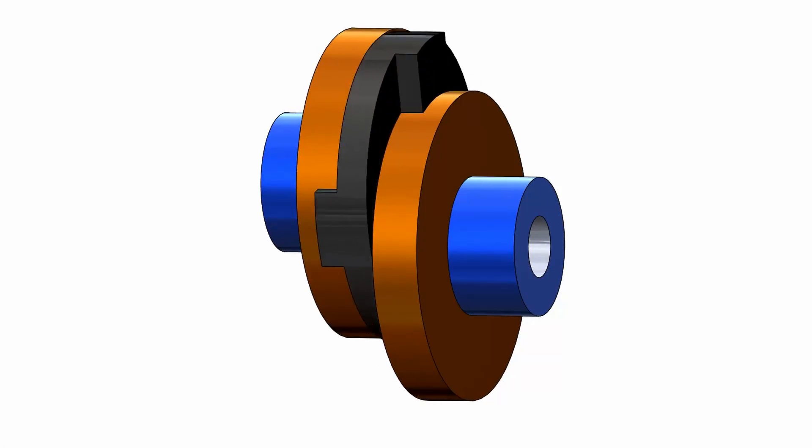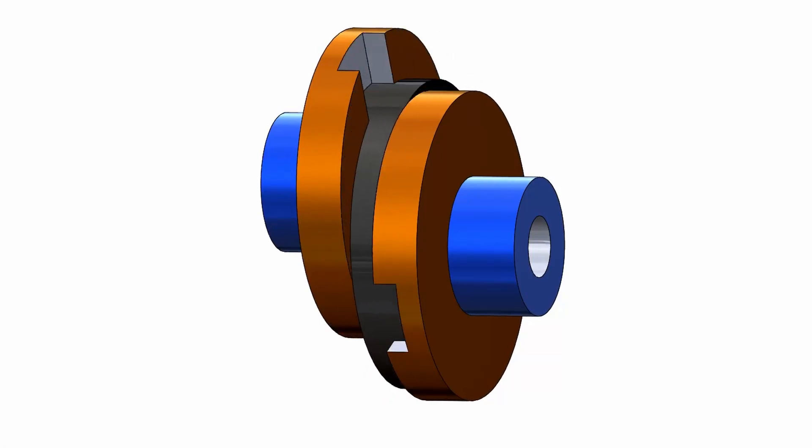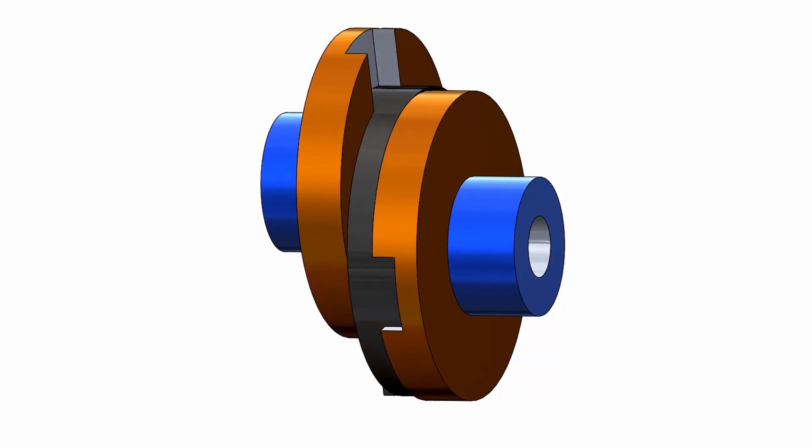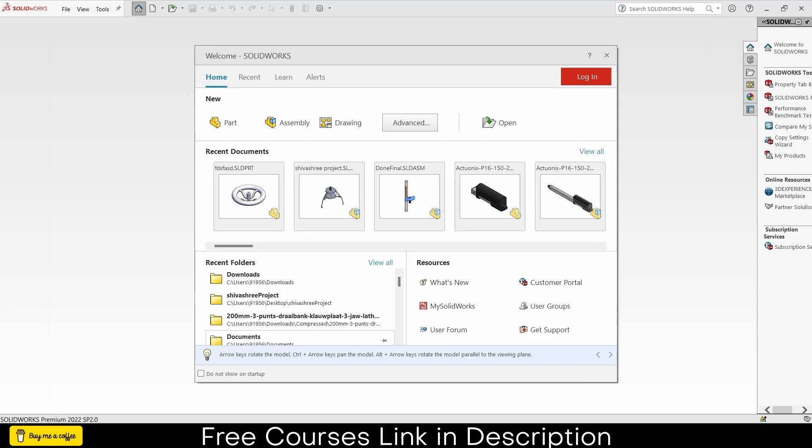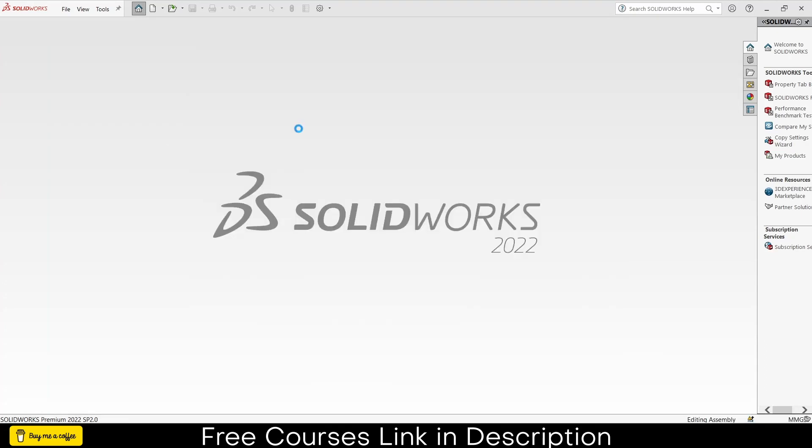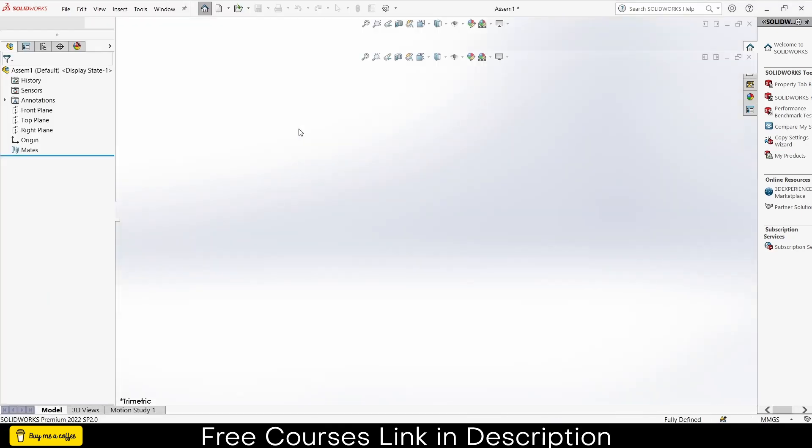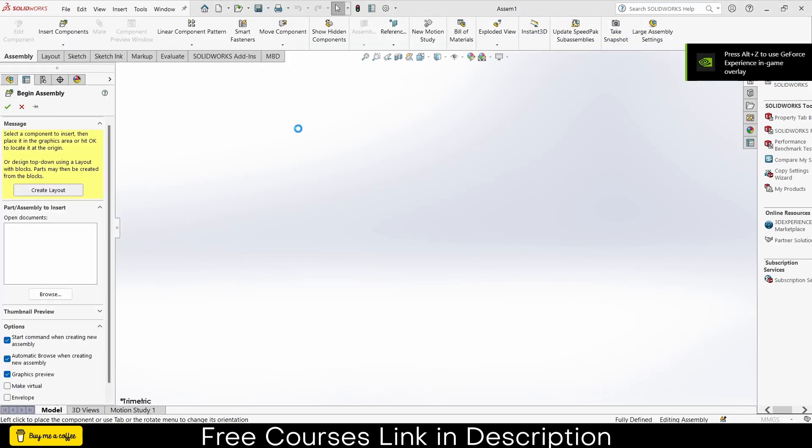Namaste guys, in this video we are going to learn how to make Oldham coupling in SOLIDWORKS. So let's start. Click on assembly. I'm going to make all my parts in assembly mode for the sake of simplicity.